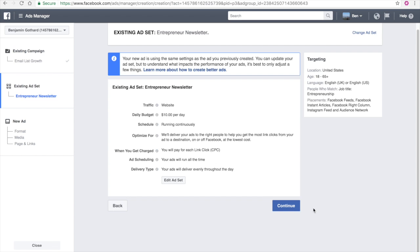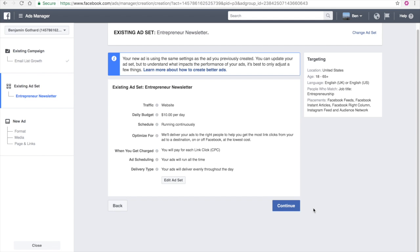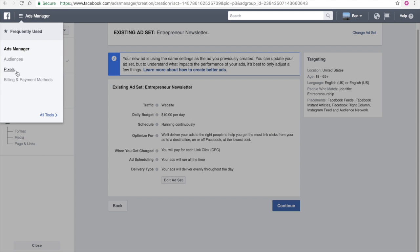Now, eventually you will probably run out of people to target with that existing ad set. The audience that you create, eventually you will saturate that. They will have seen your ad and it will no longer convert.